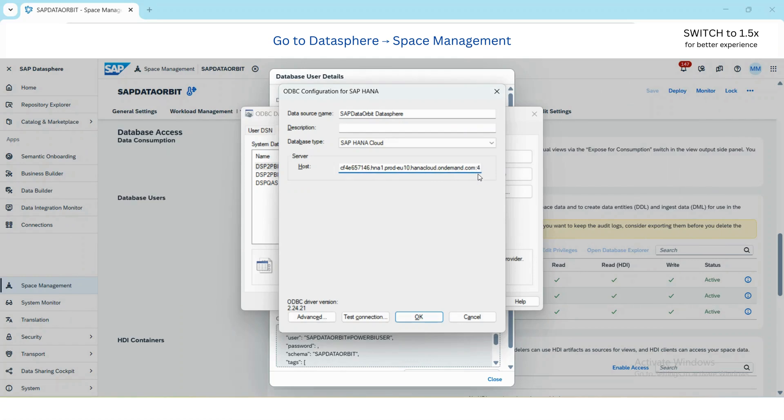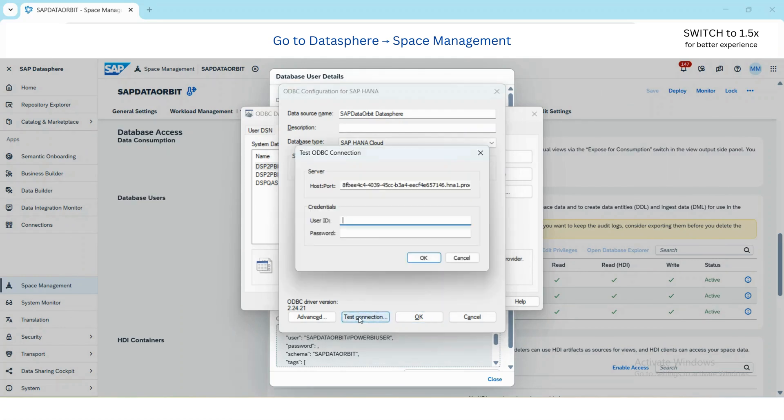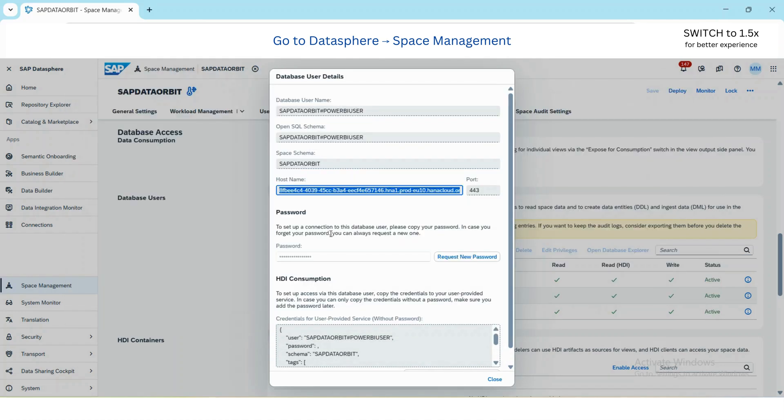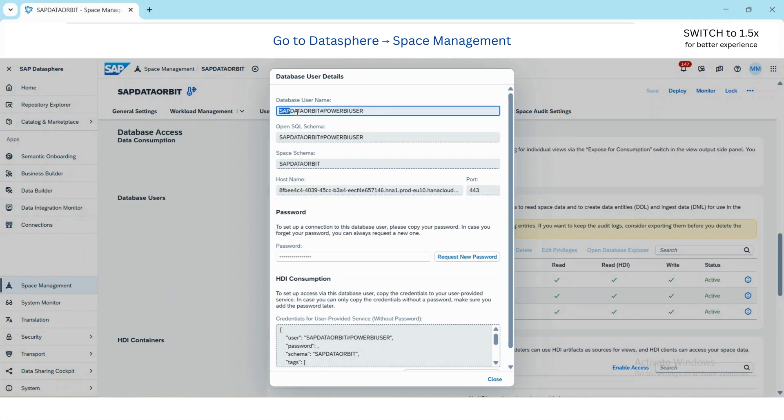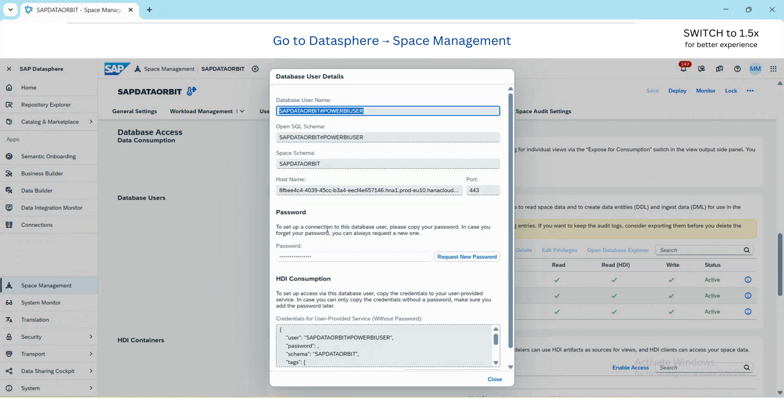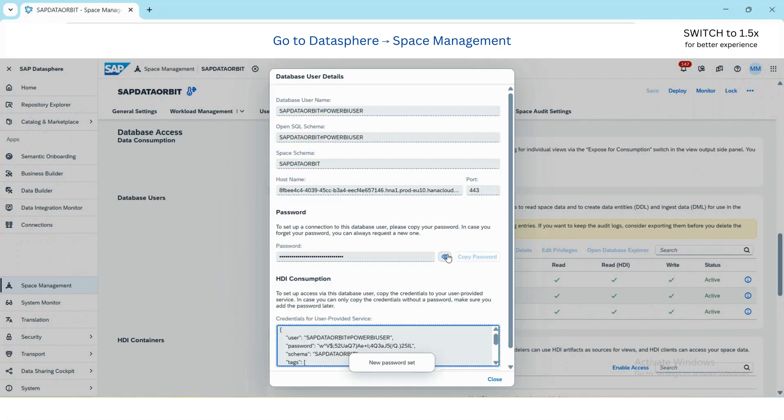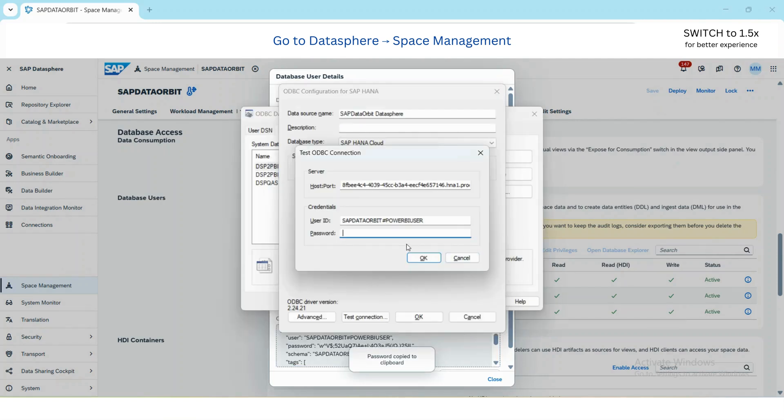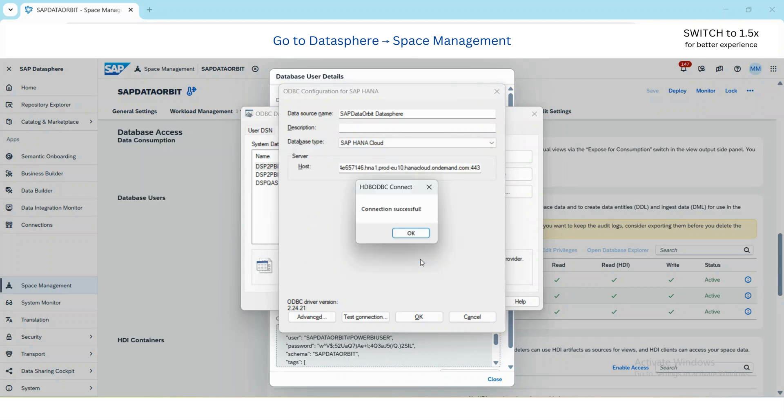This host is basically your space host name. Paste and then give a colon and then the port, which is 443. I will select Test Connection. It will ask me for a user ID and password. The user name or user ID is your database username. Select and paste it here, and then the password is you need to request a password. So I will request a password and copy the password, paste it here, and then say okay. The connection is successful.